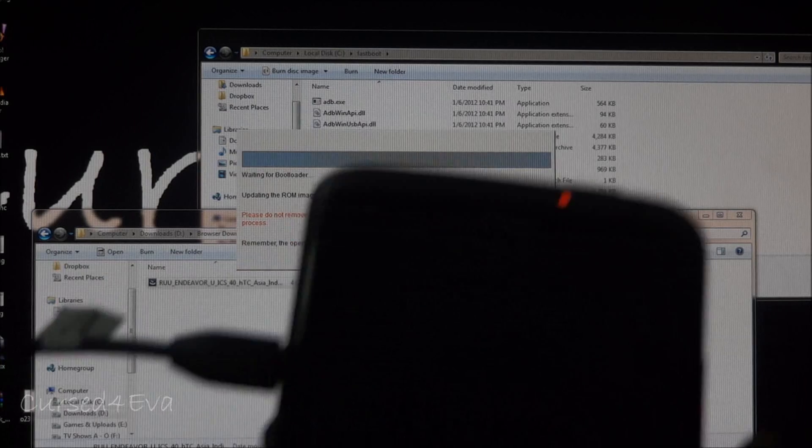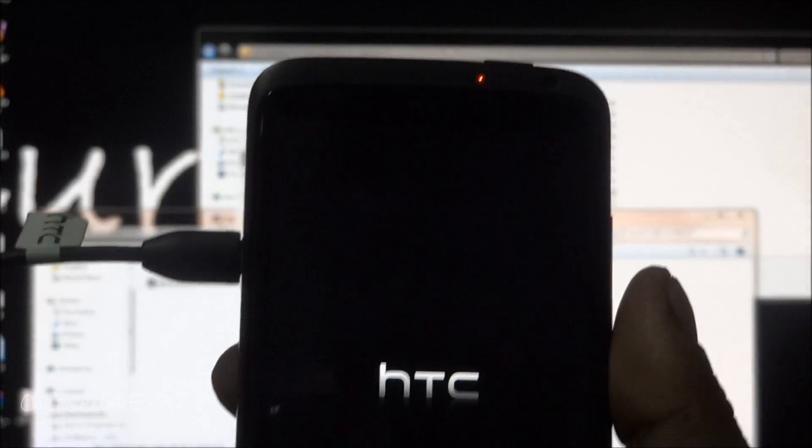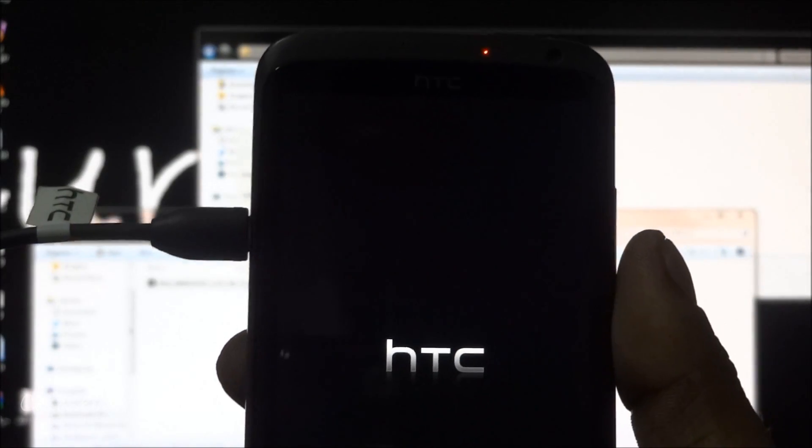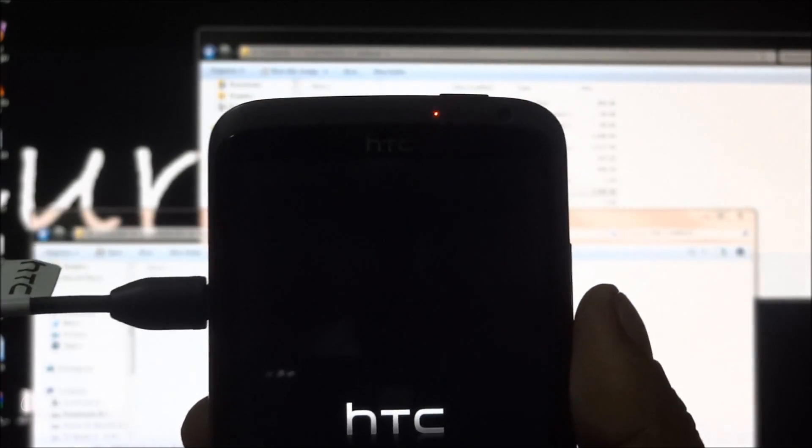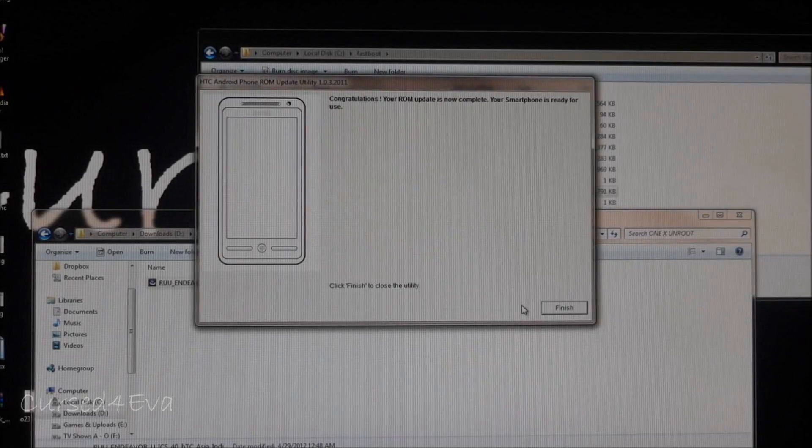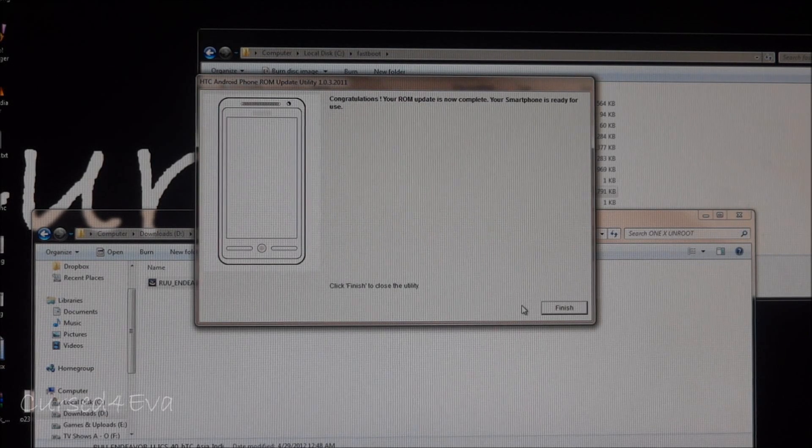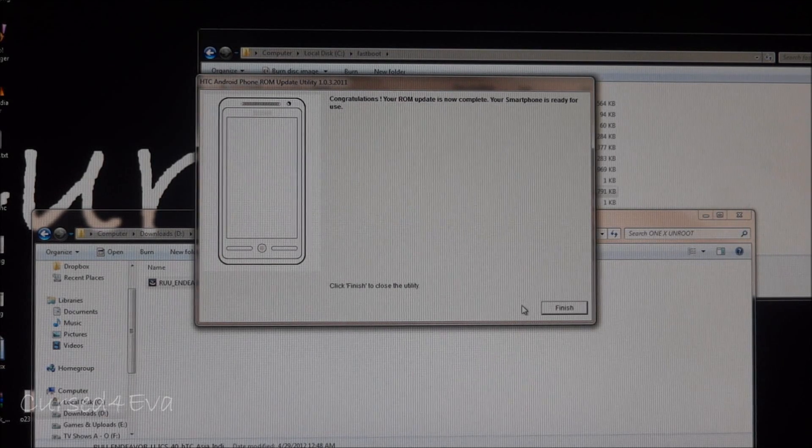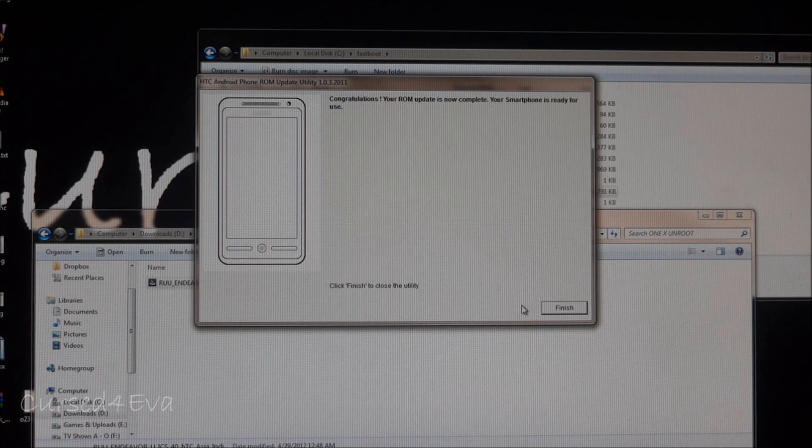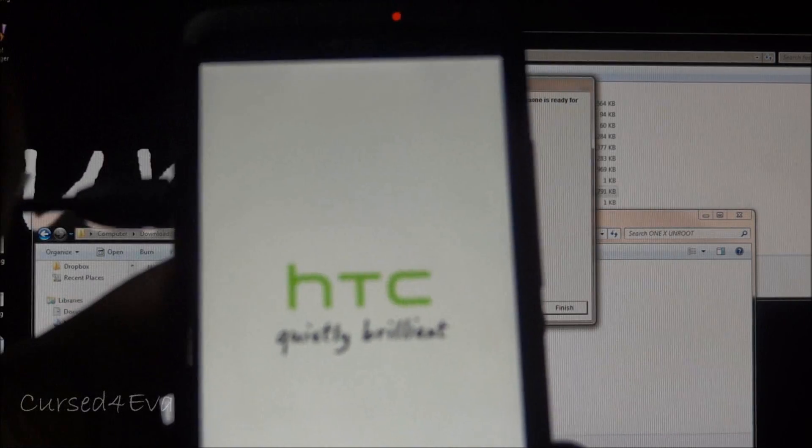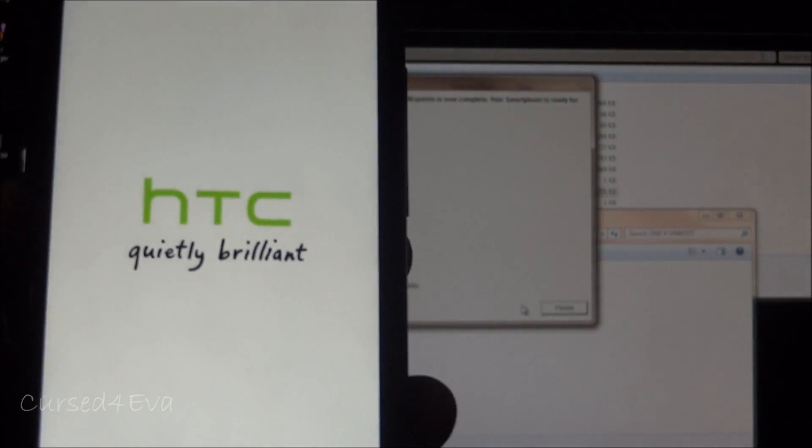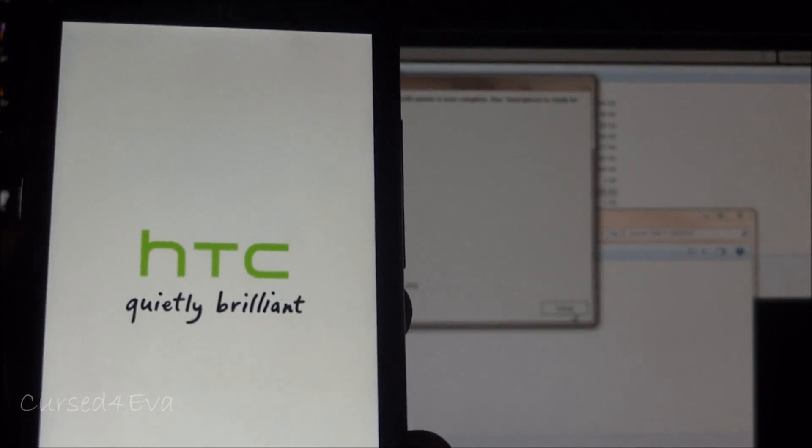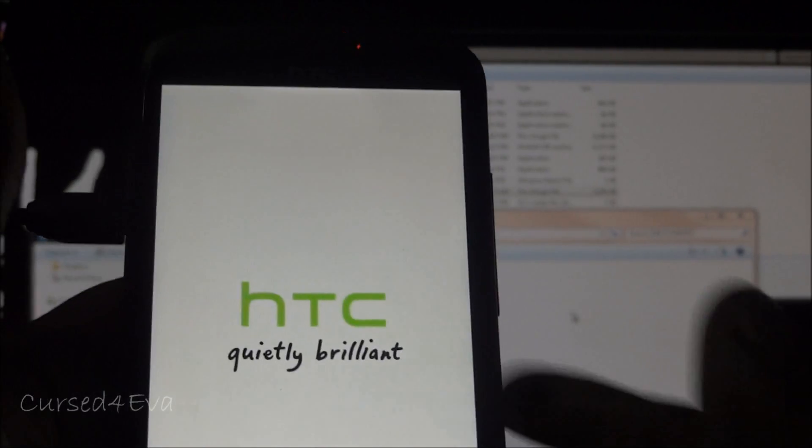The phone will by itself reboot, so this is normal, don't be worried. Just leave the phone as it is. At one point it will say that your ROM update is complete and your phone will reboot. You can click finish and now your phone should reboot.